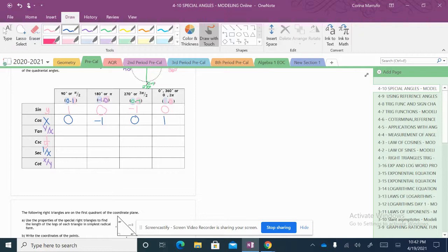From there, we're going to go ahead and find the tangent. We're going to have to take the y value and divide it by the x value. At 90 degrees, my y value is 1 and we divide it by 0, so 1 divided by 0 gives me undefined — you can't take something and divide it into 0 groups. Tangent of 180 degrees: we take our y value, which is 0, and divide it by our x value, which is negative 1. Zero divided by negative 1 is going to give us 0.